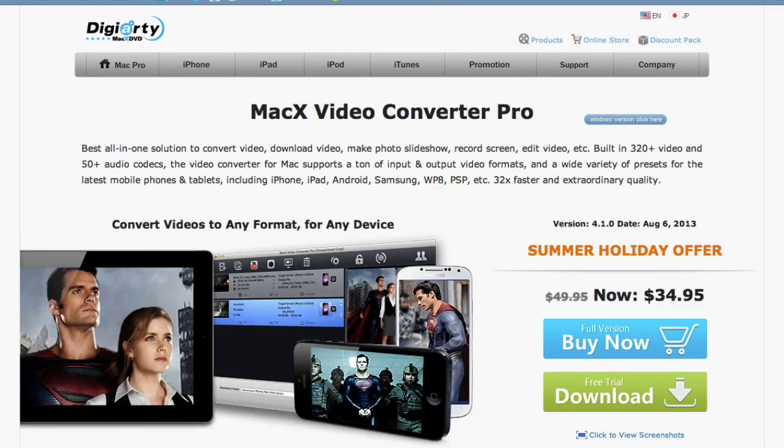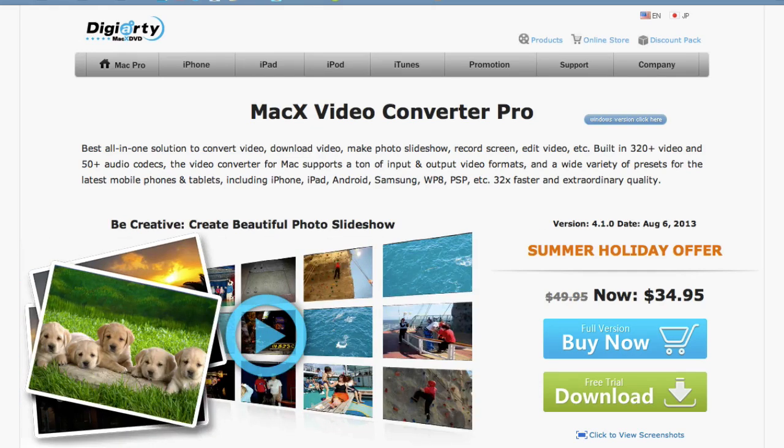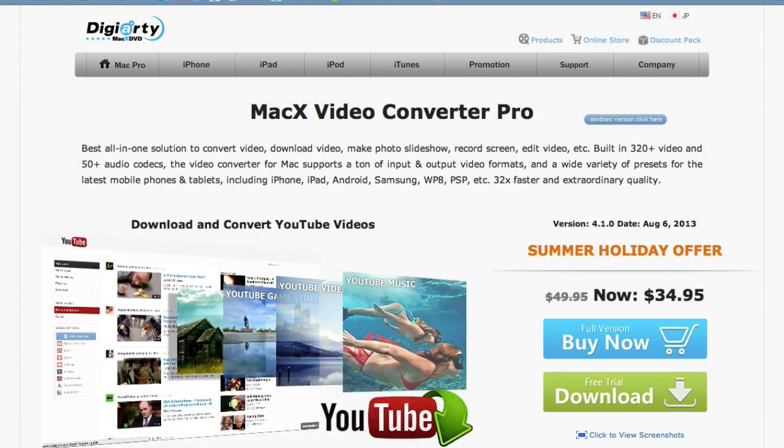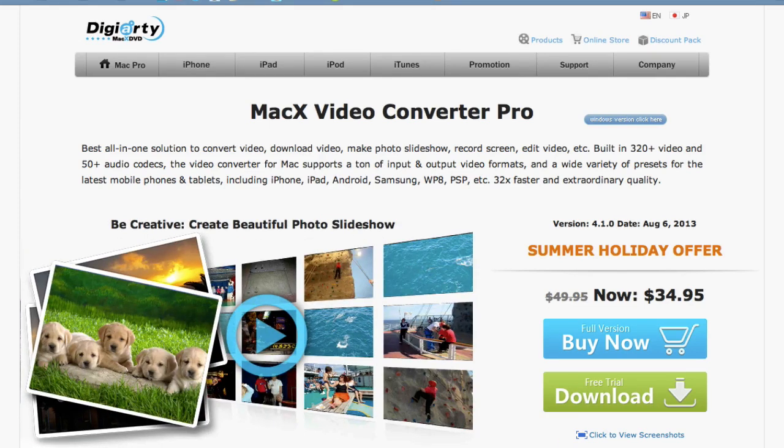And you can try it out for free if you click on the link in the video description below. That will start an instant download. So download that and you can try it out for free. If you like it, you can register for the full version later. If you don't like it, you can delete it. But I'm pretty sure you're going to like this application.